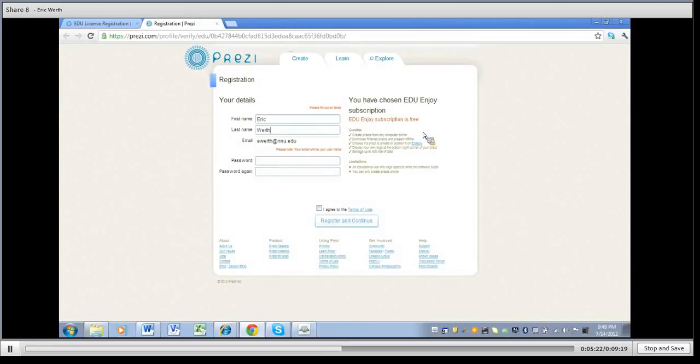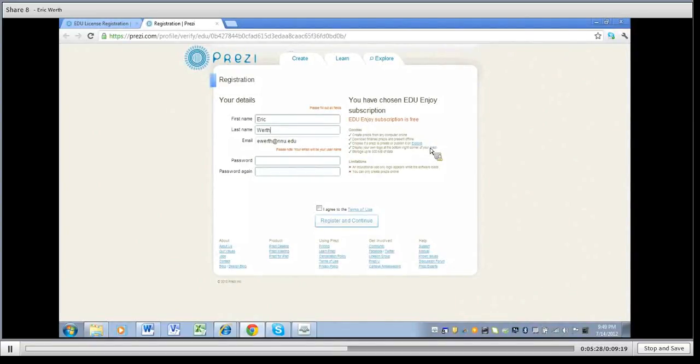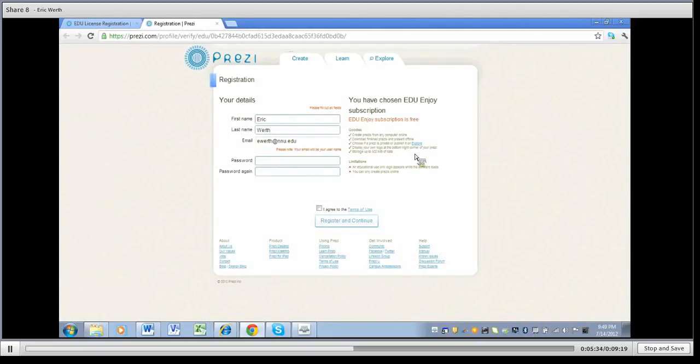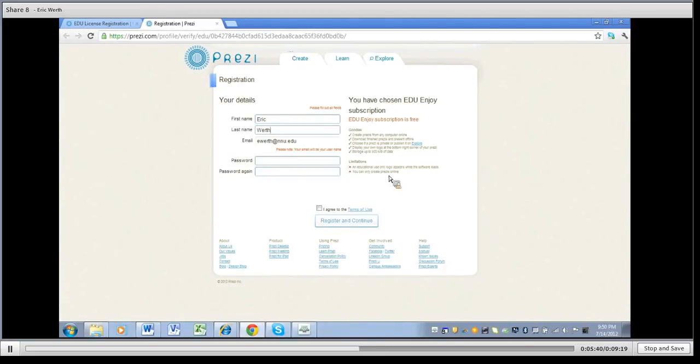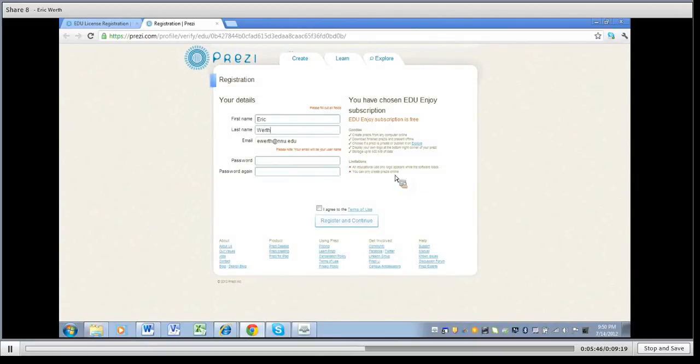You can create Prezis from any computer online, download finished Prezis and present offline which is nice. Choose if a Prezi is private or published to everyone. Display your own logo at the bottom right hand corner of your Prezi and you can get 500 megabytes of storage. It tells you the limitations though are that an education use of logo appears within the software it loads and you can only create Prezis online so you don't have some of those functionalities that you would have if you went ahead and paid for it.